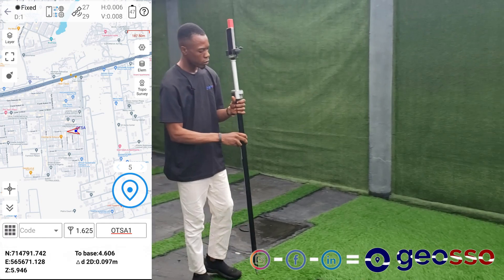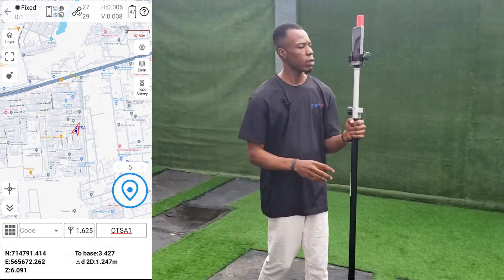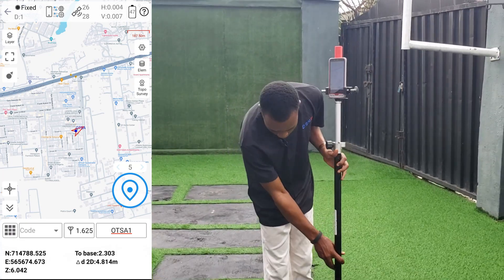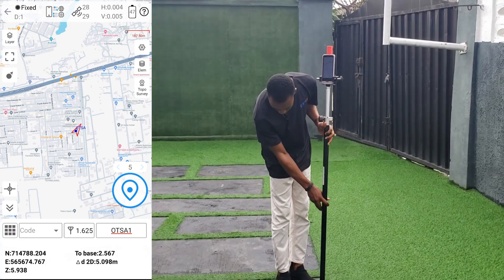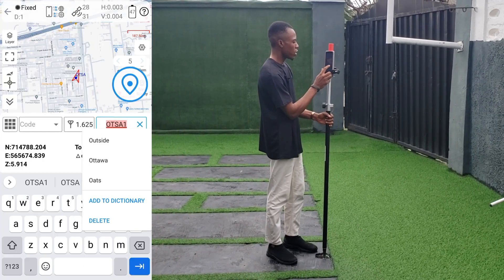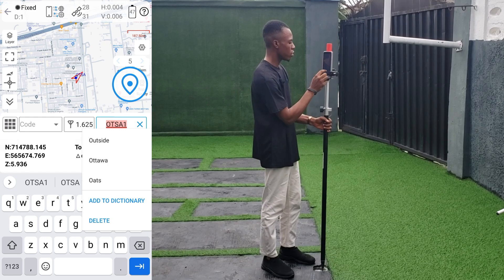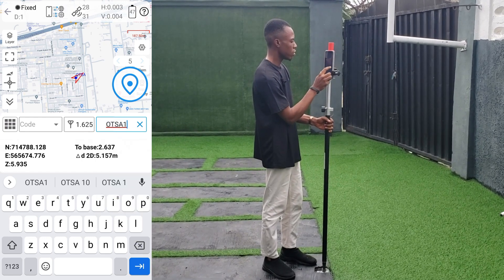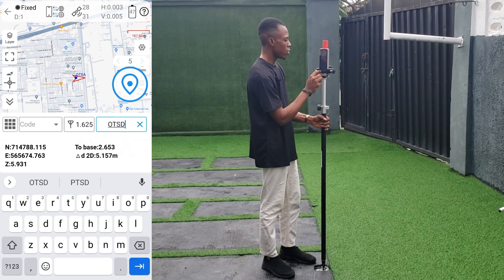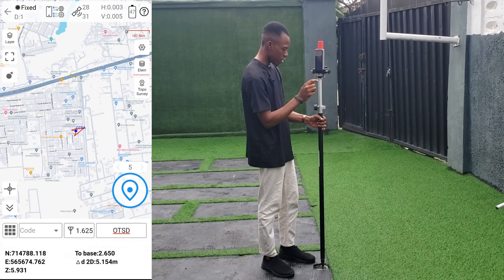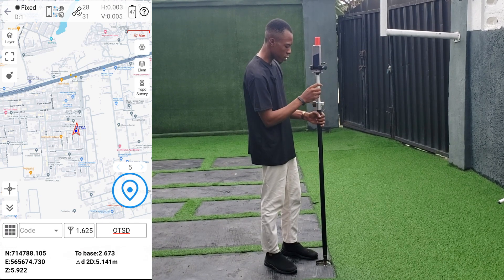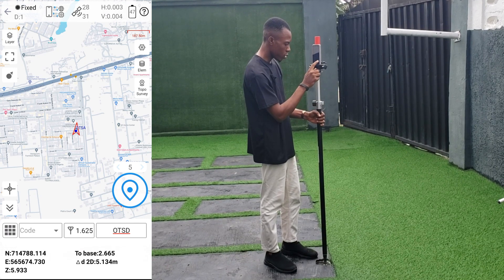For the second point, which is OTSD, we'll make sure the instrument is leveled — bubble at center — and then click on Survey to record the point.